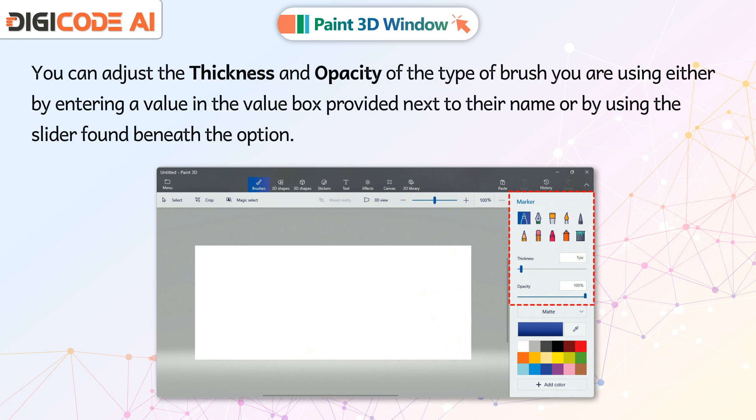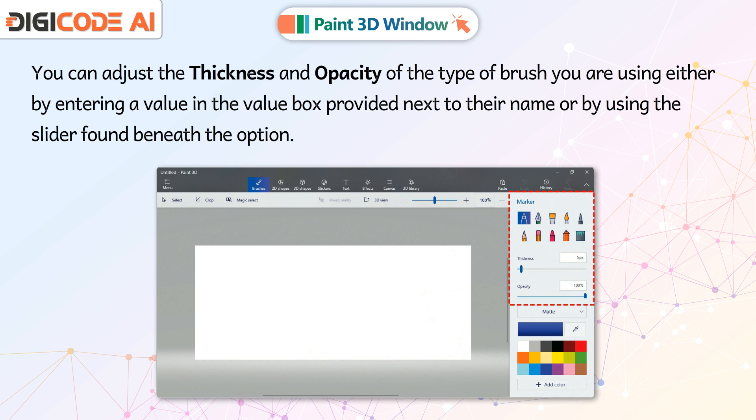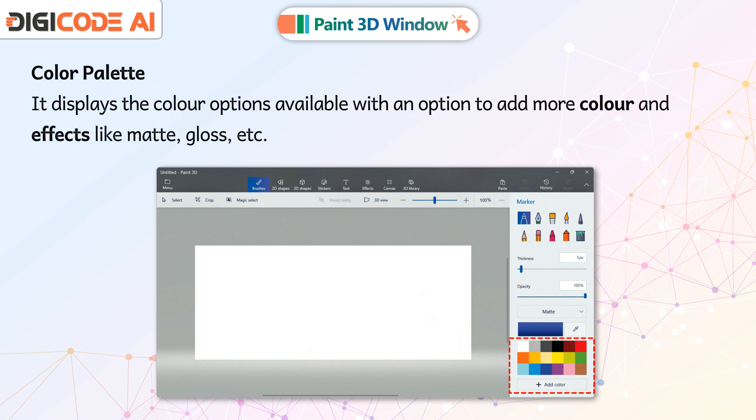You can adjust the thickness and opacity of the type of brush you are using either by entering a value in the value box provided next to their name or by using the slider found beneath the option.